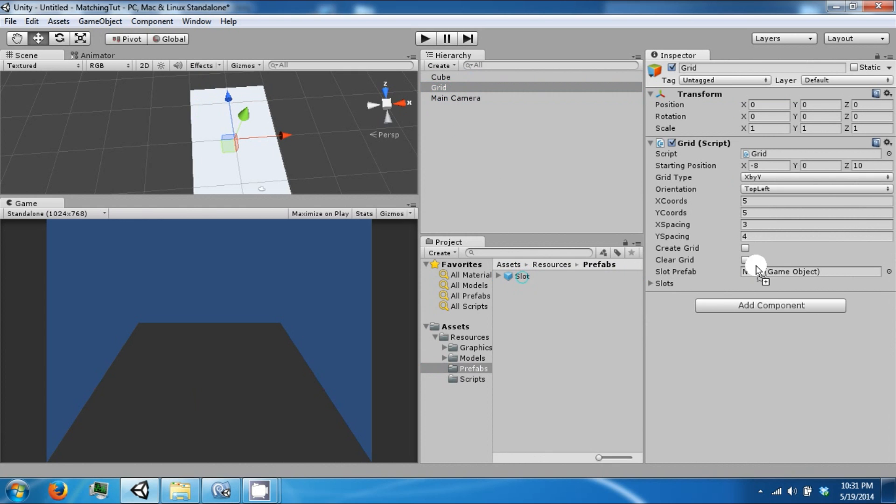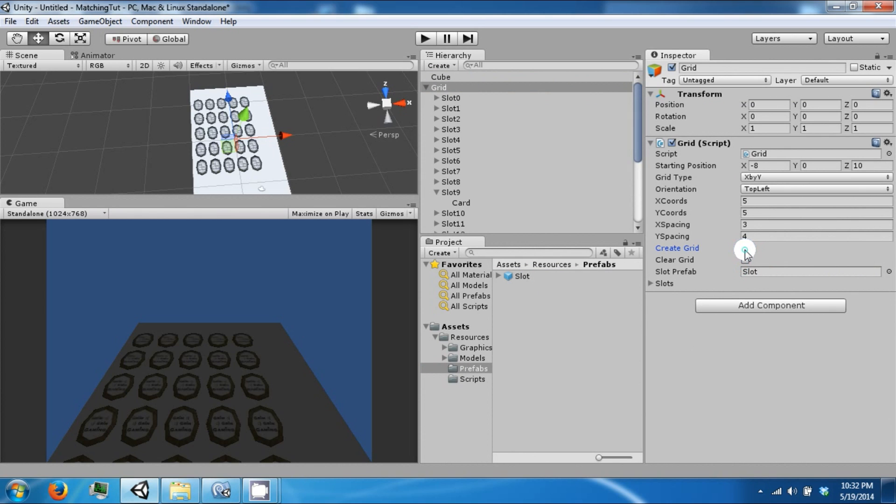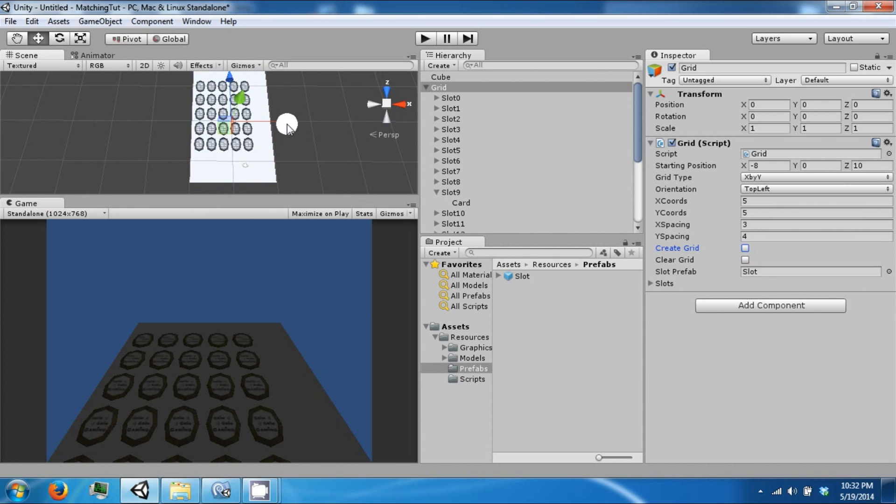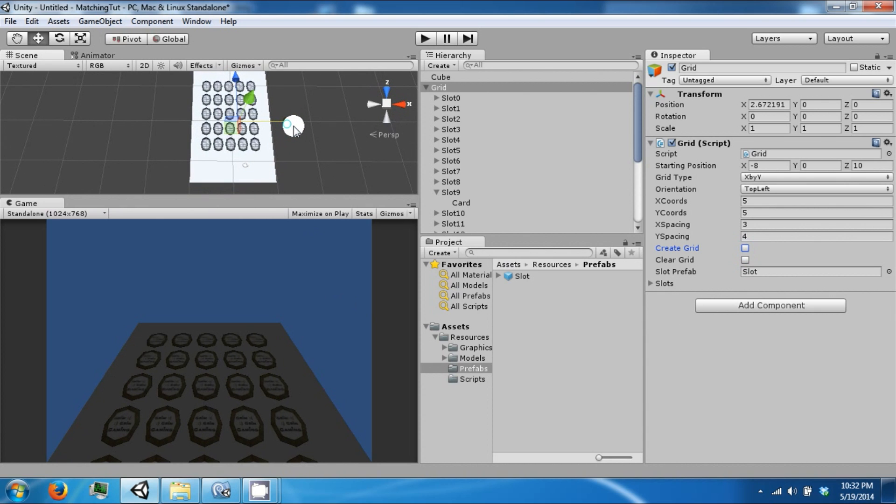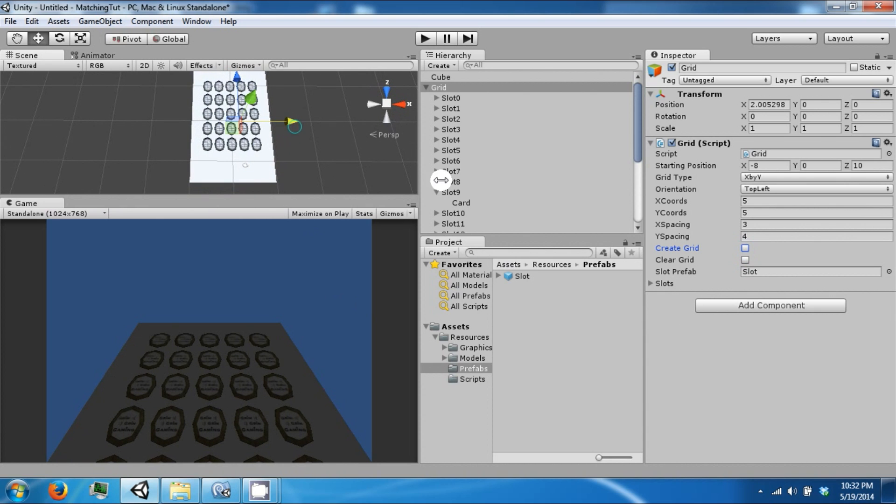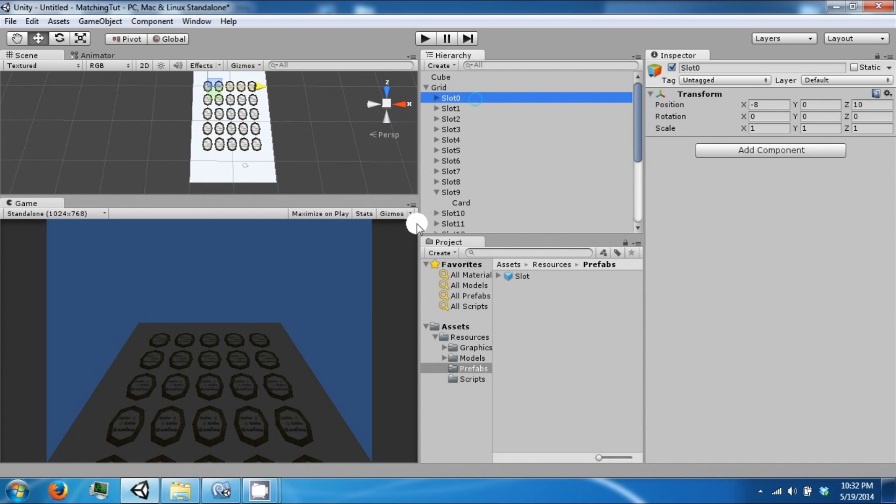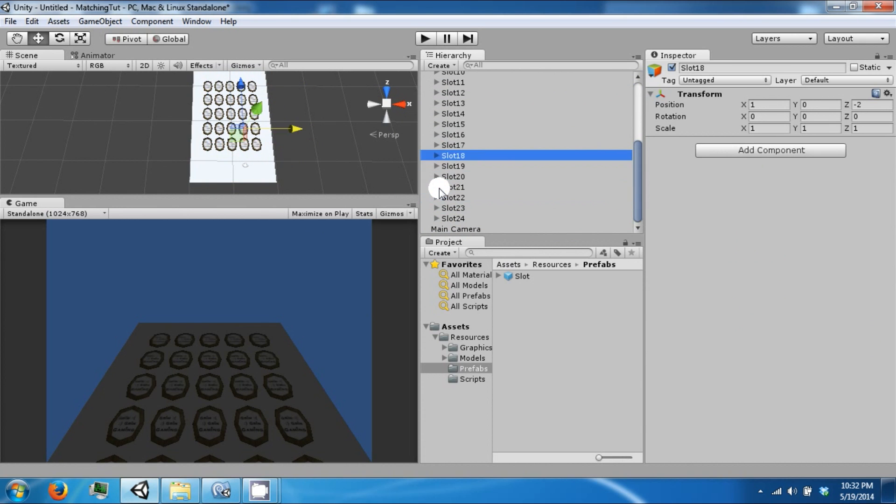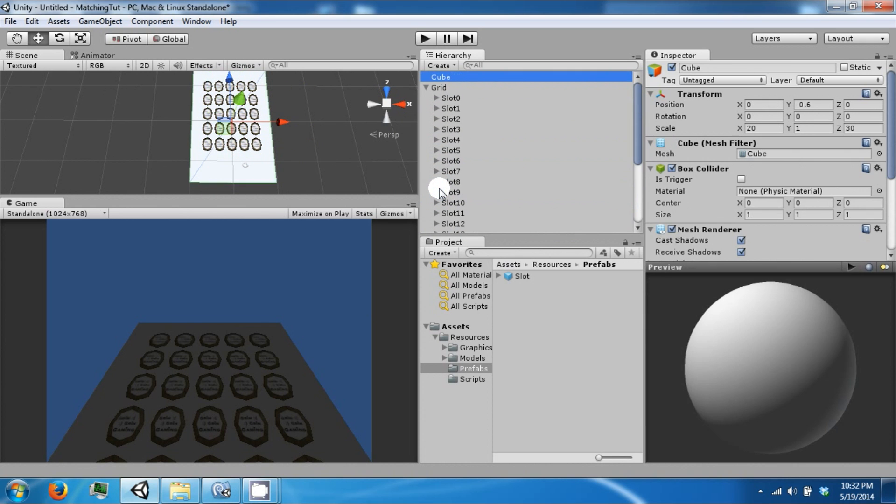Go back to your grid and then drag this to the slot prefab area. And then click create grid. And now we have a grid left aligned with all of our slots. And this goes from 0 to 24.